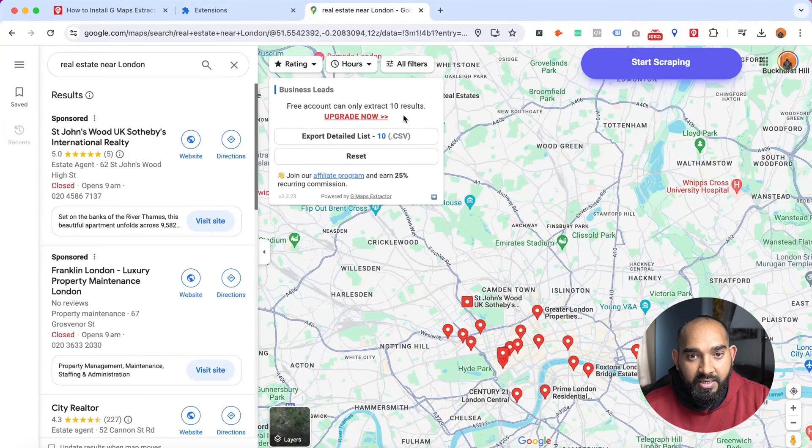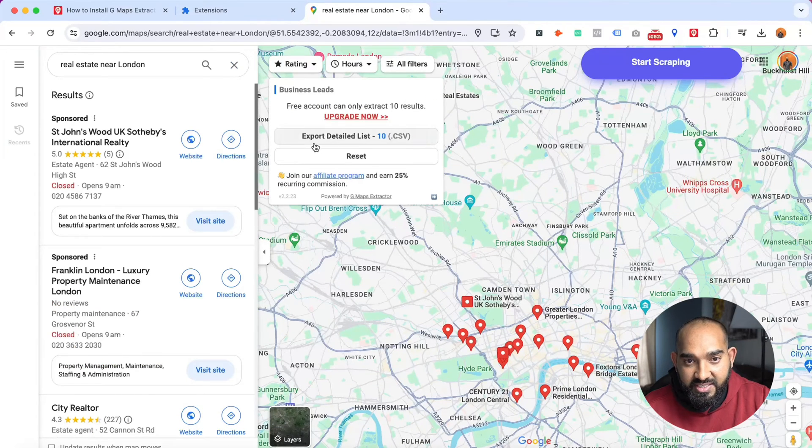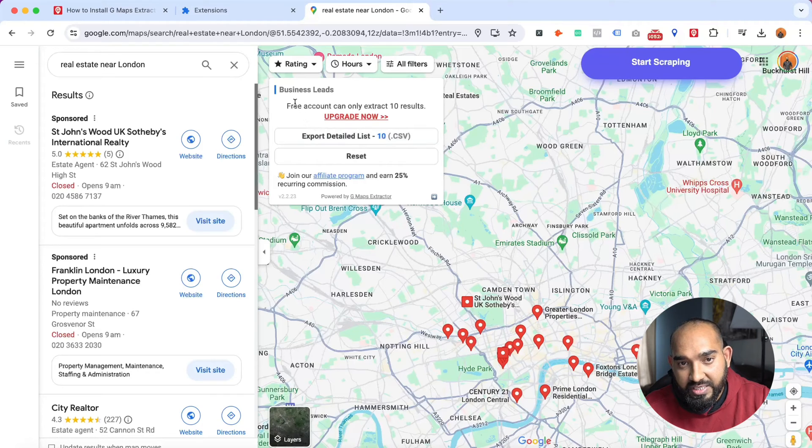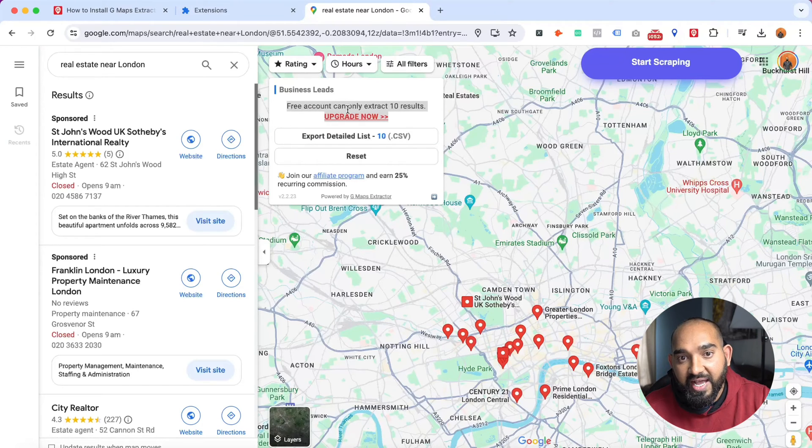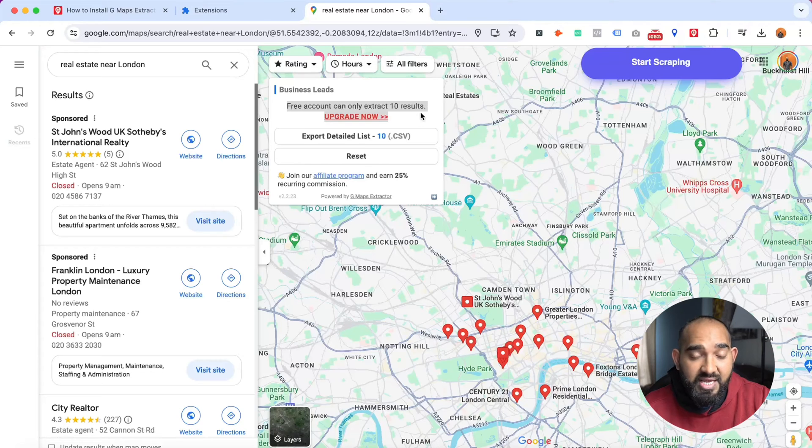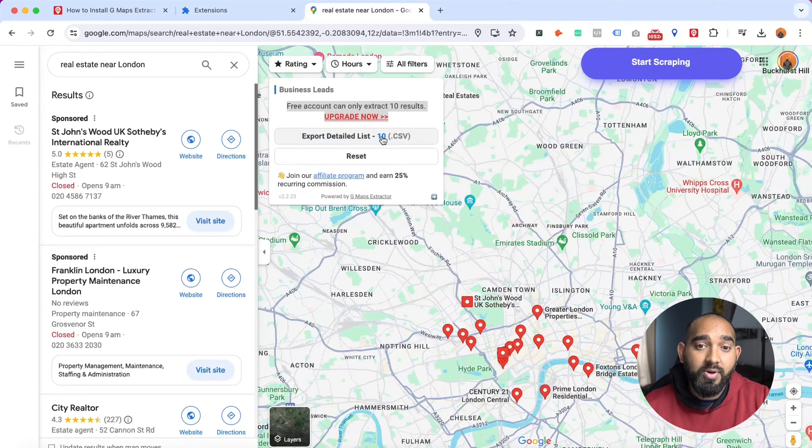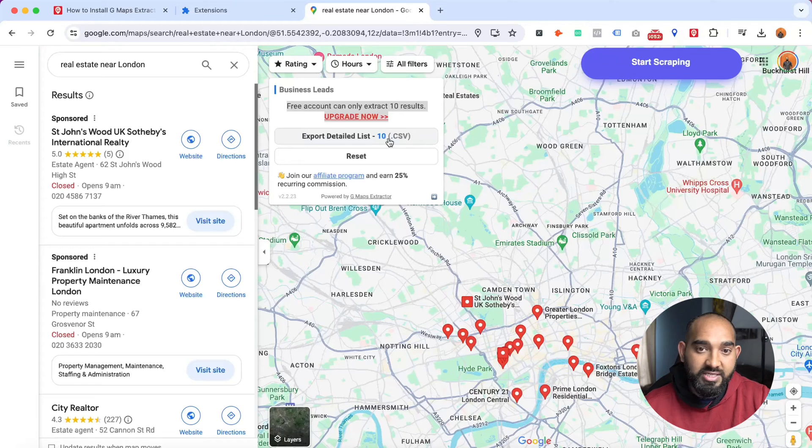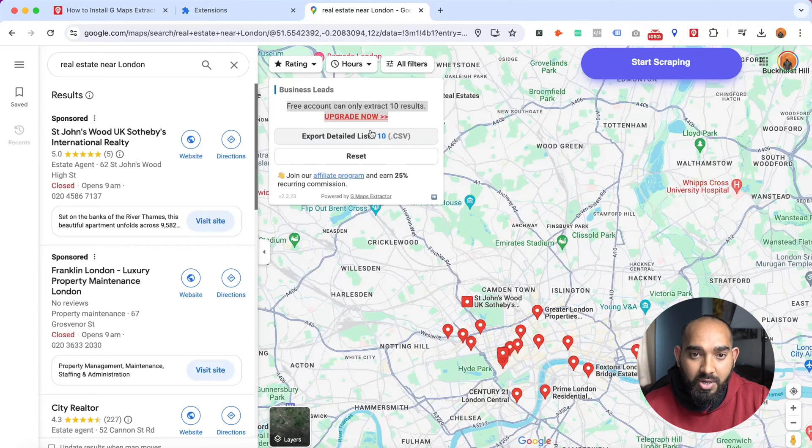After that, you can see that the tool has already extracted 10 results. Unfortunately, I'm seeing this message: 'Free account can only extract 10 results'. So let's see what they are providing to us. If I see that it's something that's going to work, I'll invest. So let me click here.